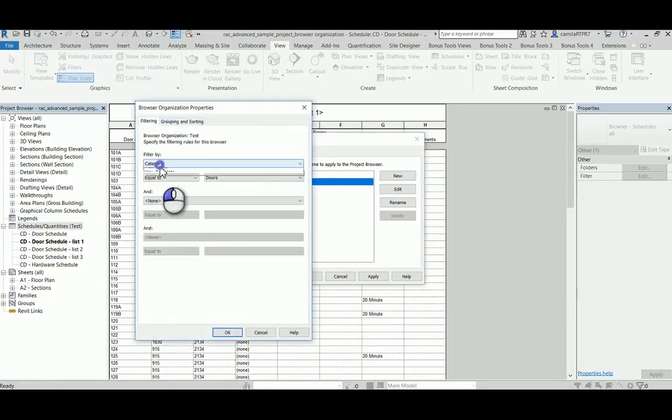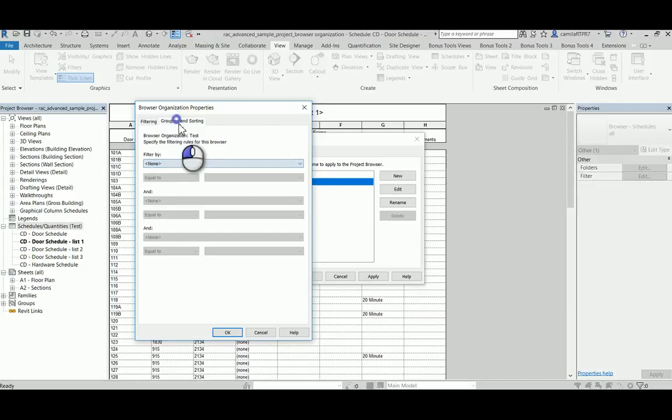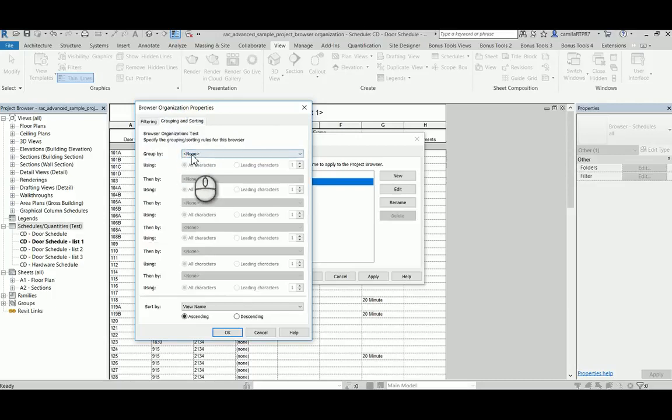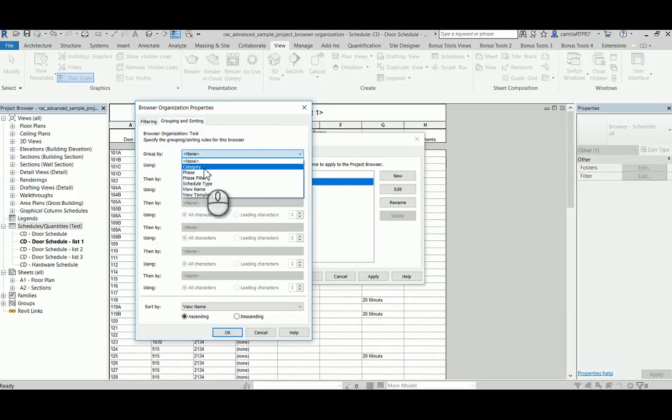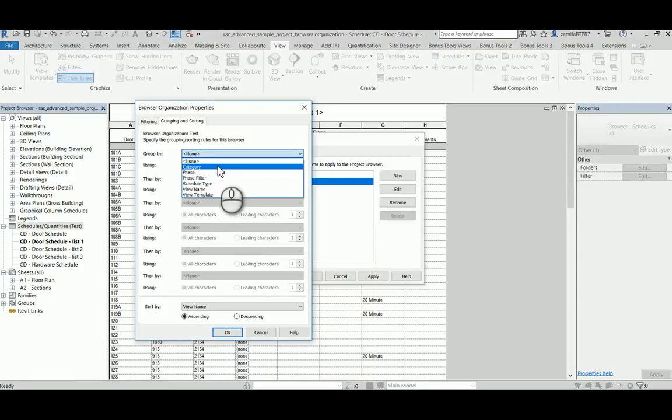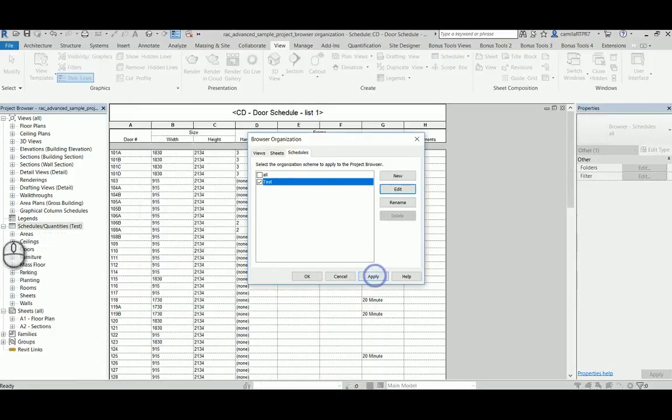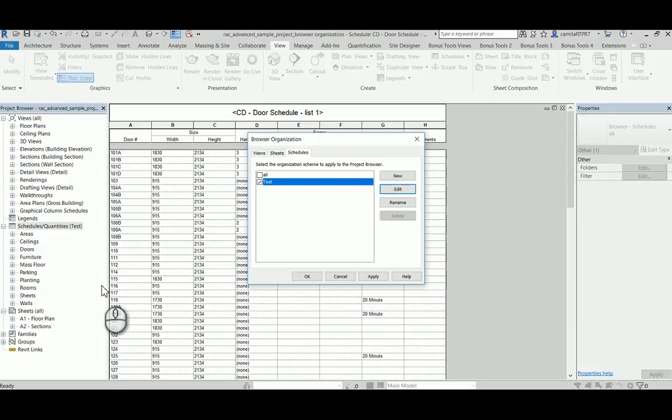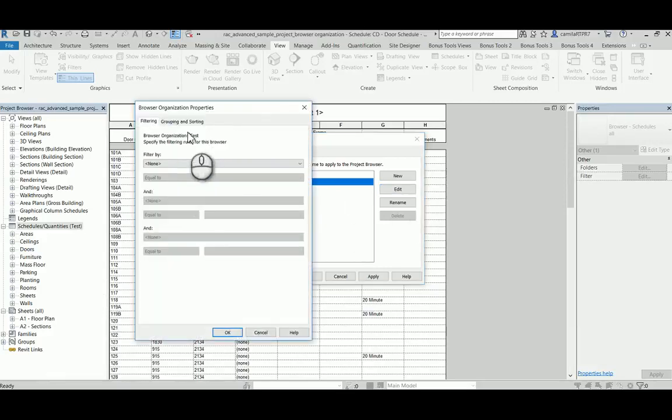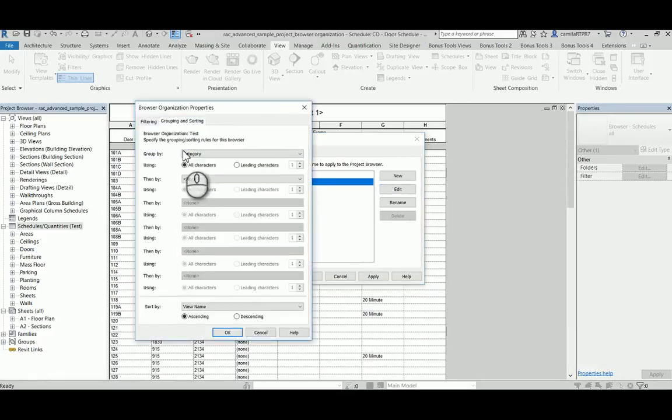For the group and sorting, you can also group by the same options for filtering. So when you filter by category, you will show all the categories that your schedule has been created. And the same idea with the phase.